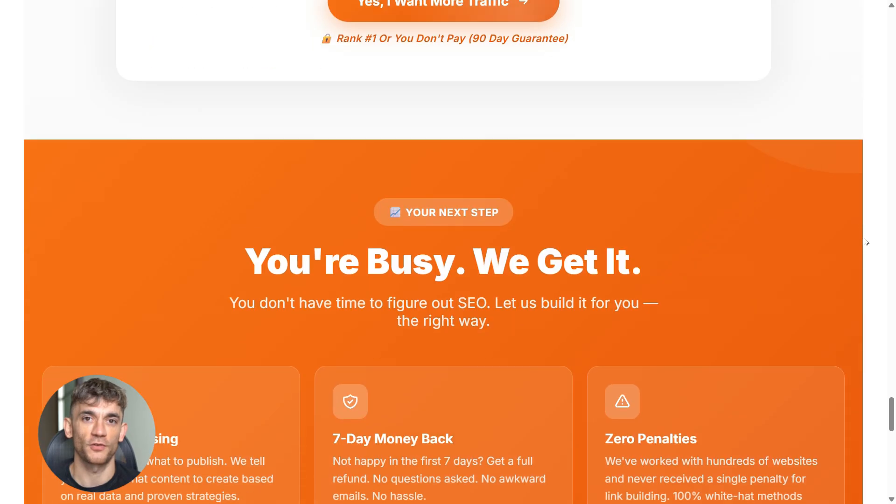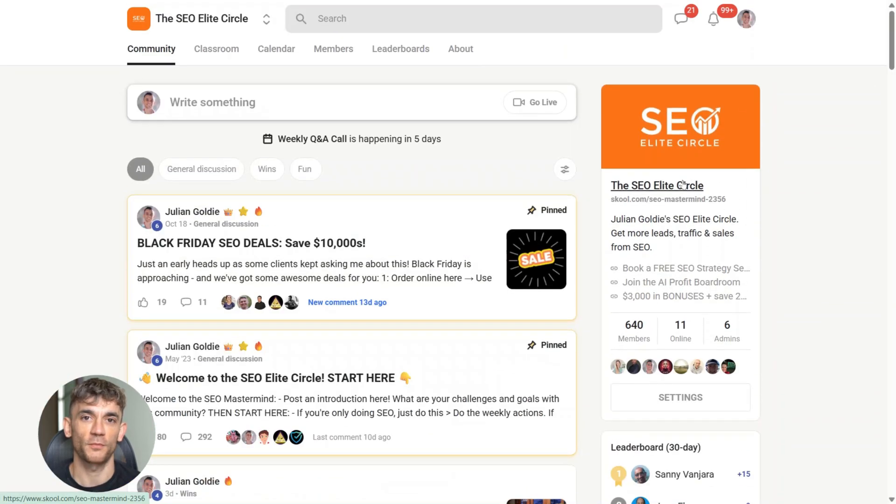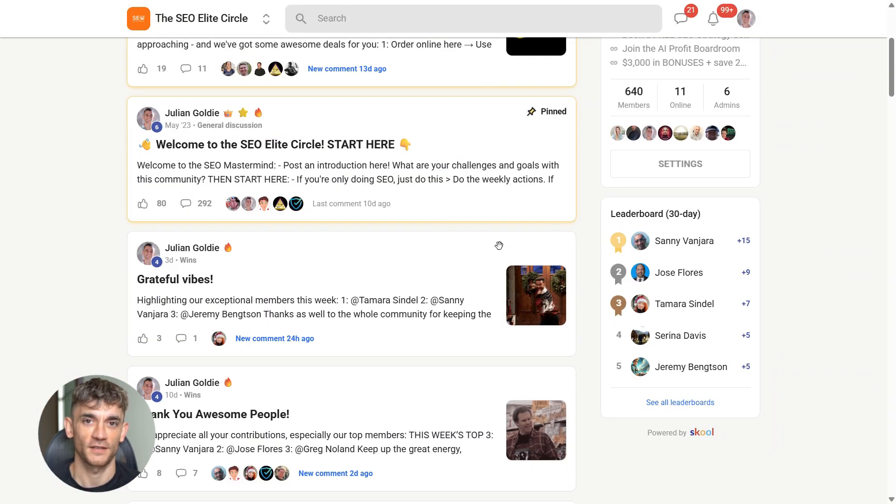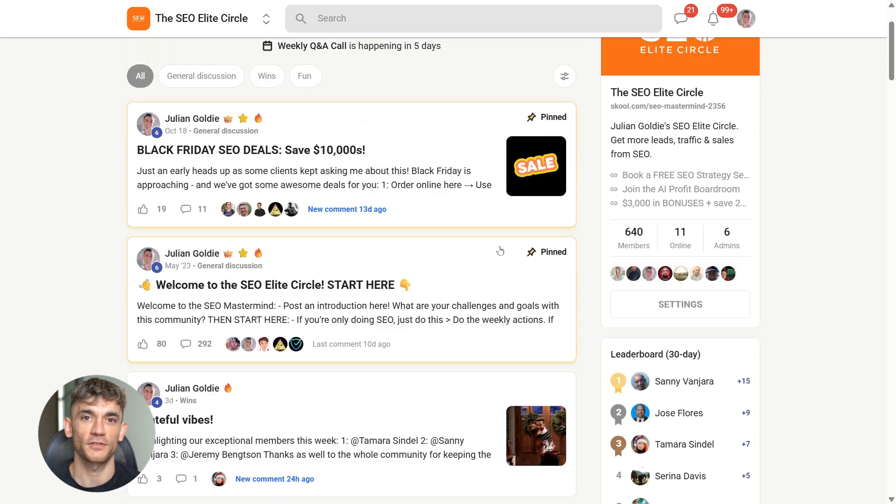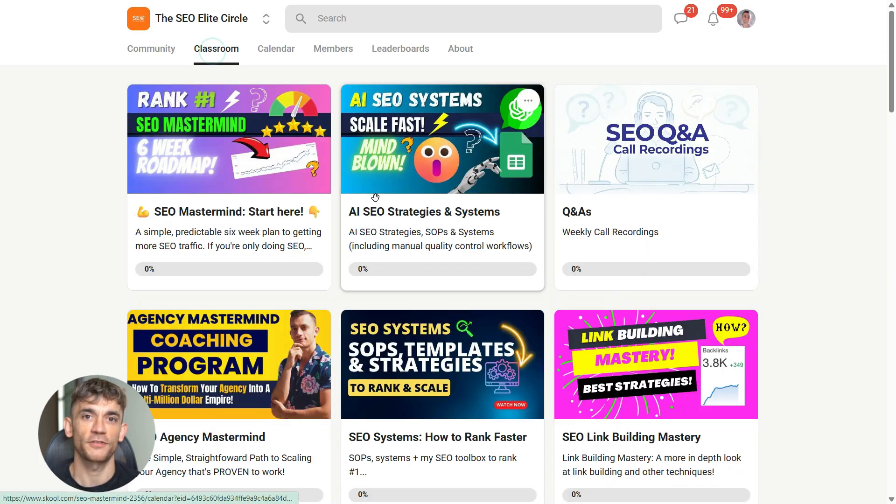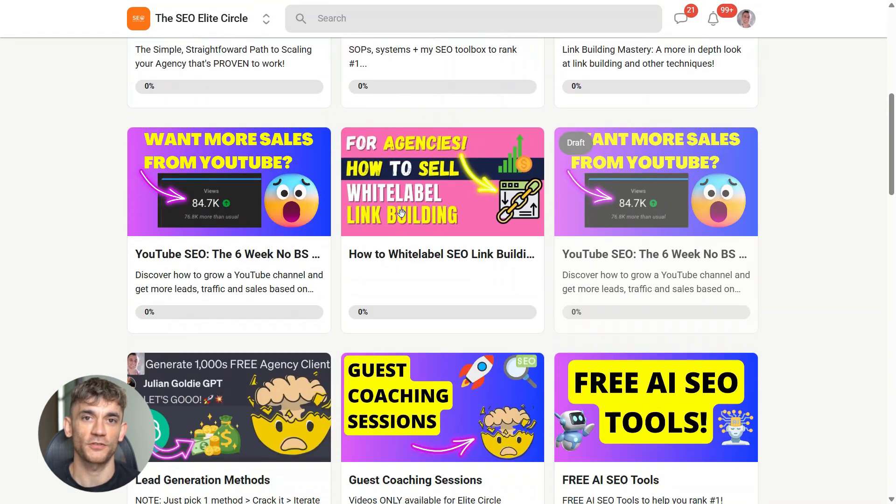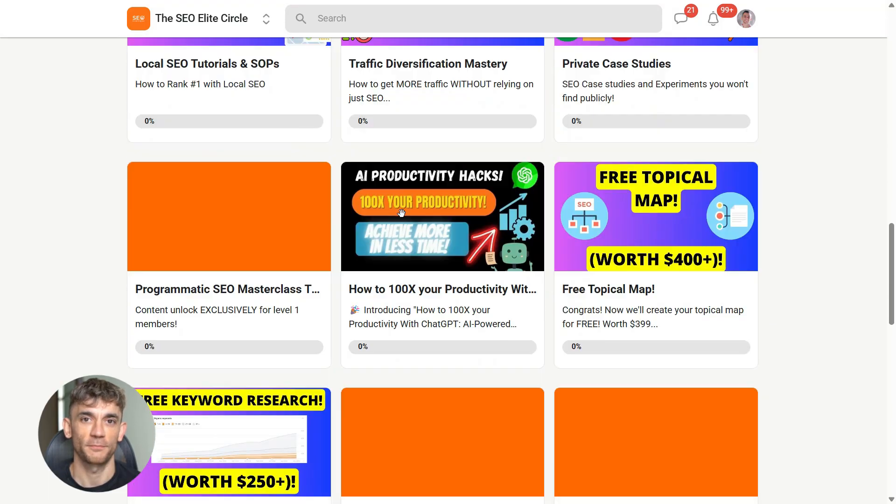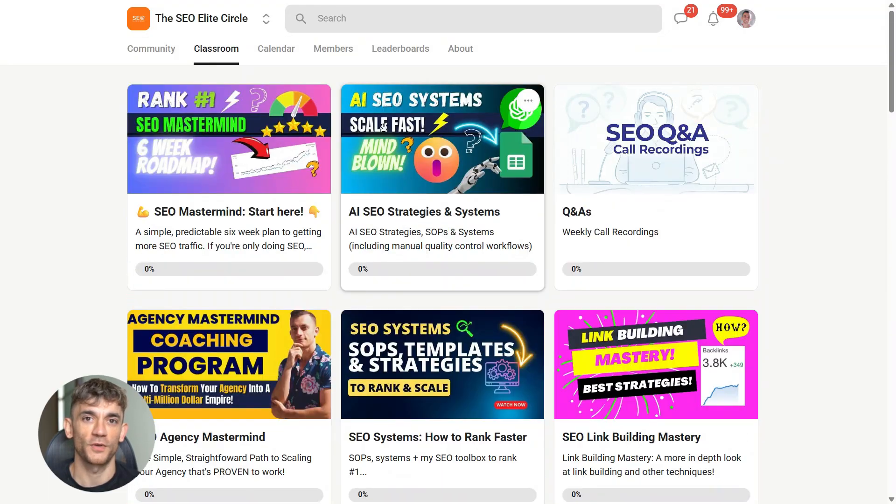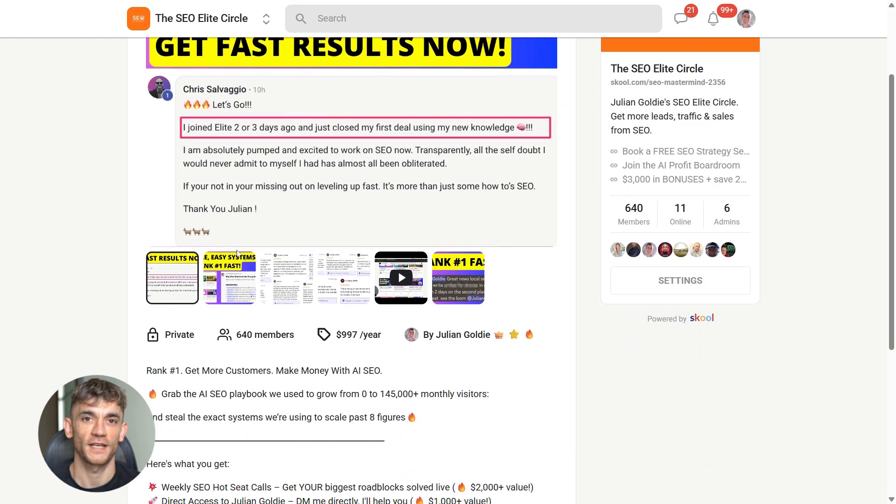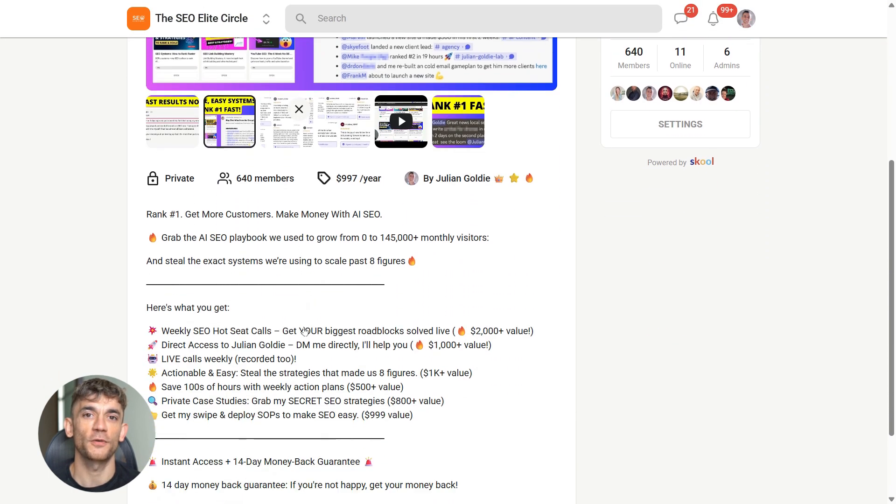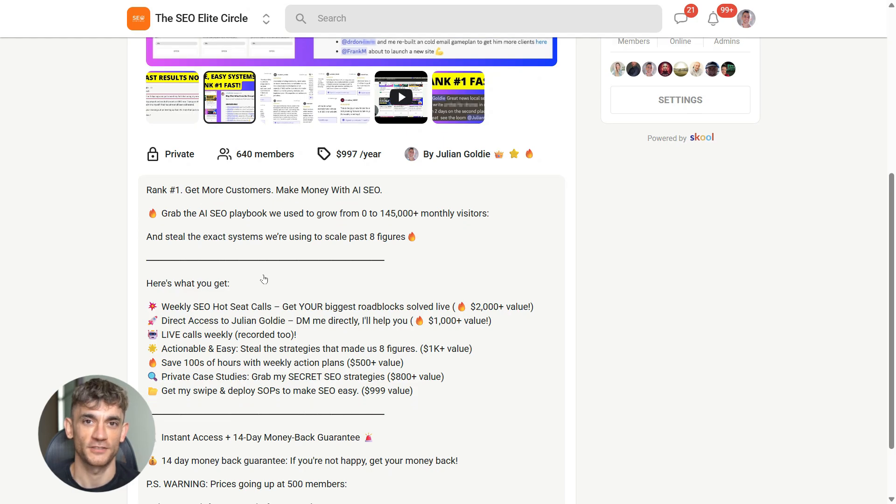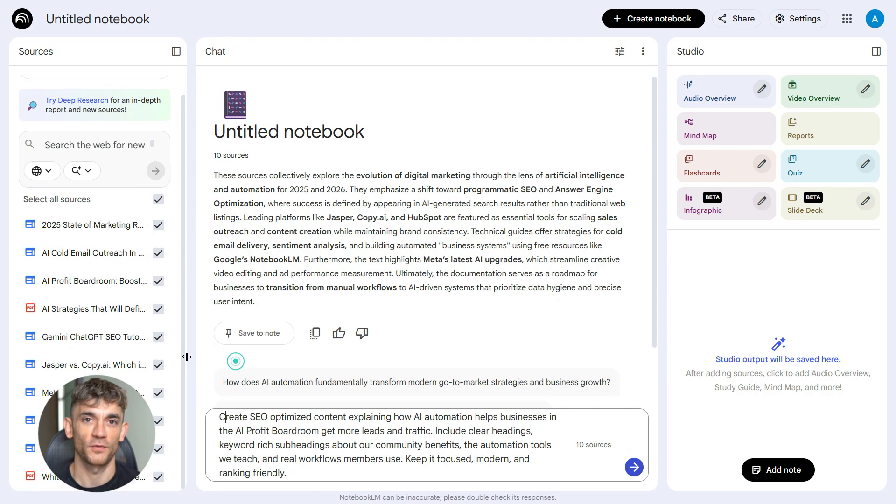And if you want to rank number one and get more customers, join the SEO Elite Circle. That's where we actually teach you how this works—no theory, no recycled tips, just the exact AI SEO systems we're using right now. We break everything down step-by-step with real workflows, weekly live support, and clear actions you can follow without guessing. If you're serious about scaling with SEO and AI, this is where you start. Hit the link in the description and join the SEO Elite Circle today.